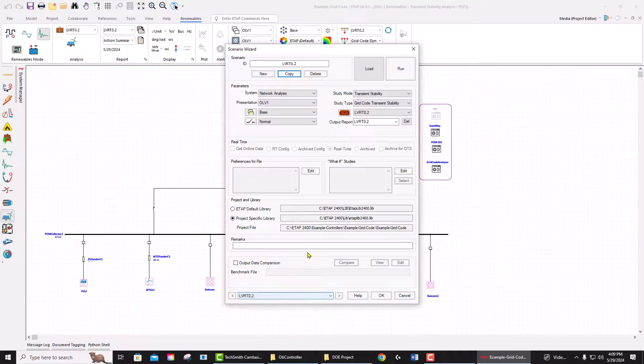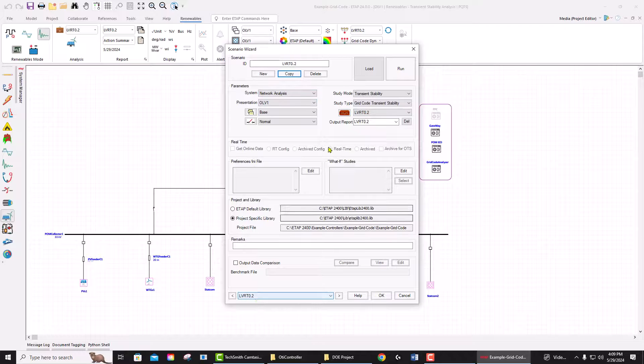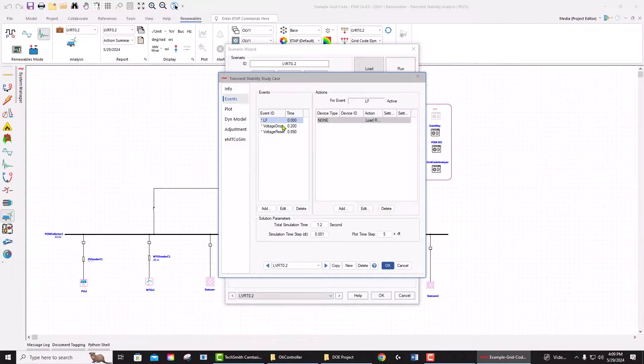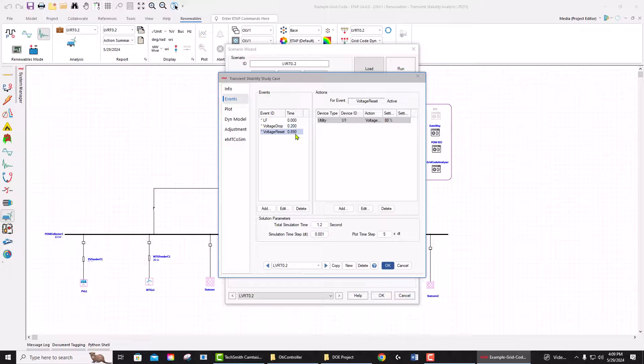This scenario is going to apply events to drop the voltage to 20%, so it's going to drop it by 80%, and it's going to reset the voltage back to one per unit. This is done at point 2 and point 89 seconds. If I run this scenario, it's going to run, change the stability, and once it's done, it's going to...